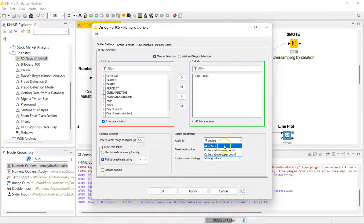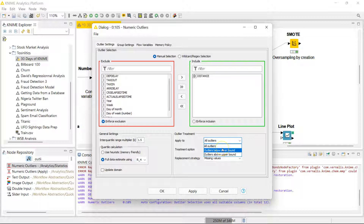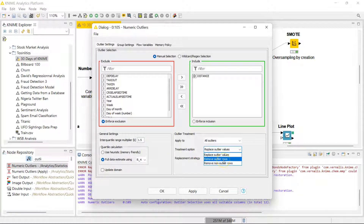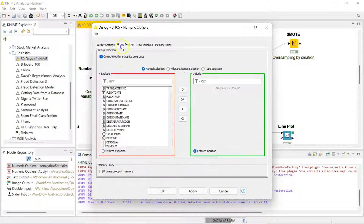Here you have the options to treat your outliers — you can apply this to all outliers, outliers below the lower bound, or outliers above the upper bound. Are you familiar with box-and-whisker plots used to detect outliers? This relates to that. I'm going to leave it set to apply to all outliers. Here you have your treatment option: you can replace the outlier values, remove the outlier rows, or remove the non-outlier rows. In my case, I'm going to remove the outlier rows.